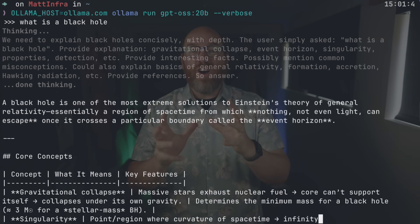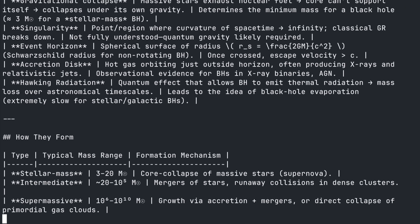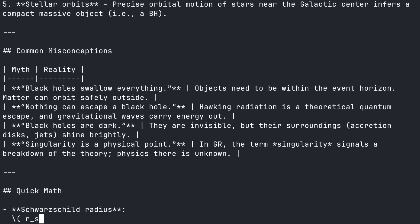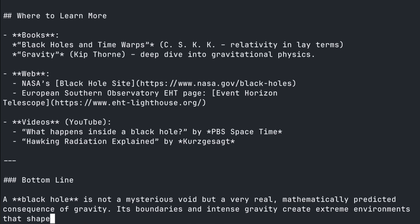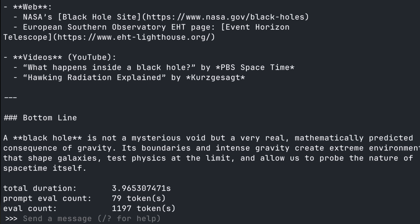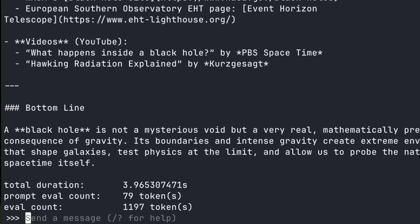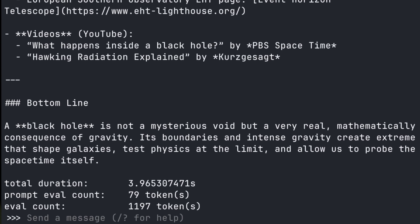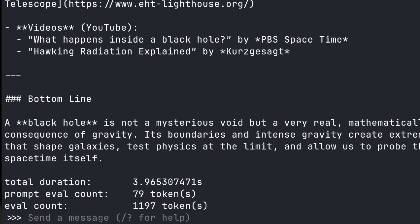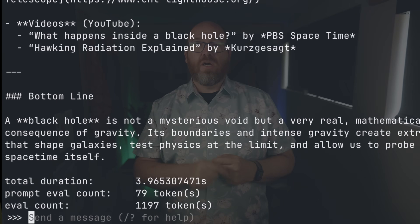I love this. 1200 tokens per second in Ollama on my M1 Max laptop using OpenAI's brand new GPT OSS. That is incredible.